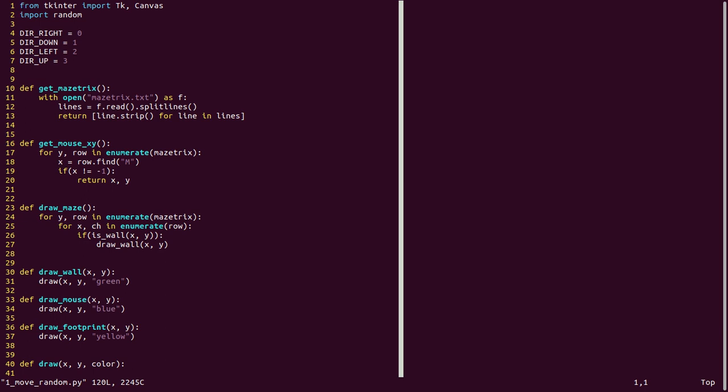Importing some packages. All the four directions. Reading the maze structure from the file. Getting the initial XY coordinate of the mouse. Drawing the maze, which means drawing all the walls. Drawing the wall, drawing the mouse, and drawing the footprint. Wall is a green box, mouse is a blue box, and the footprint is yellow.